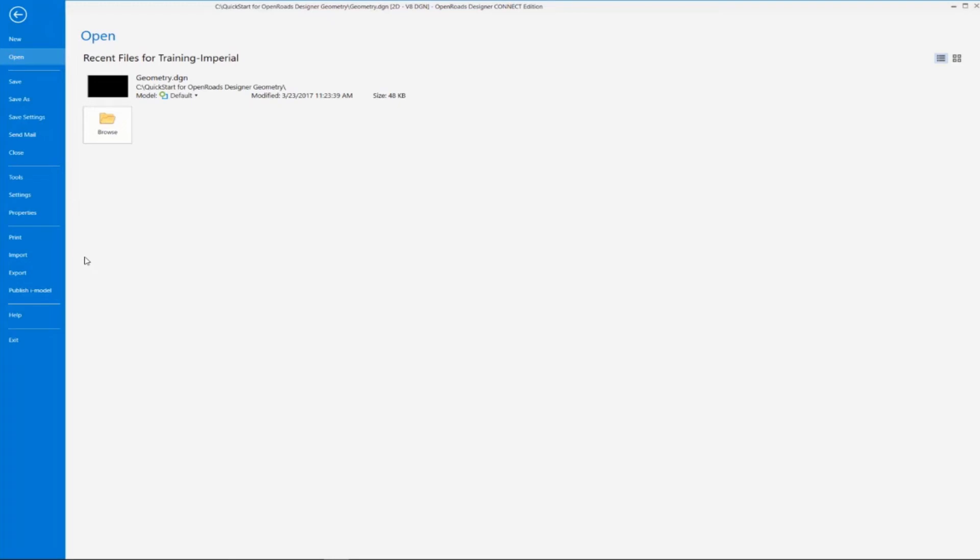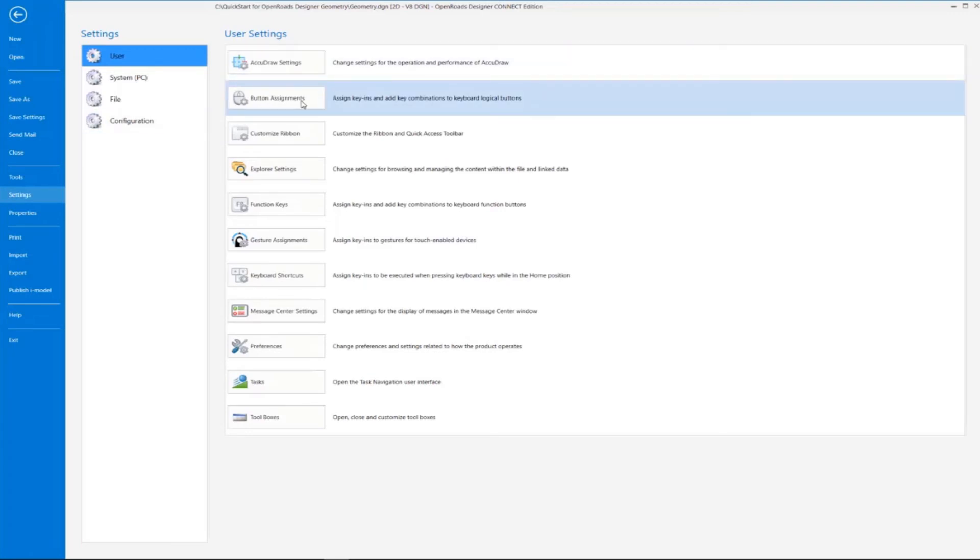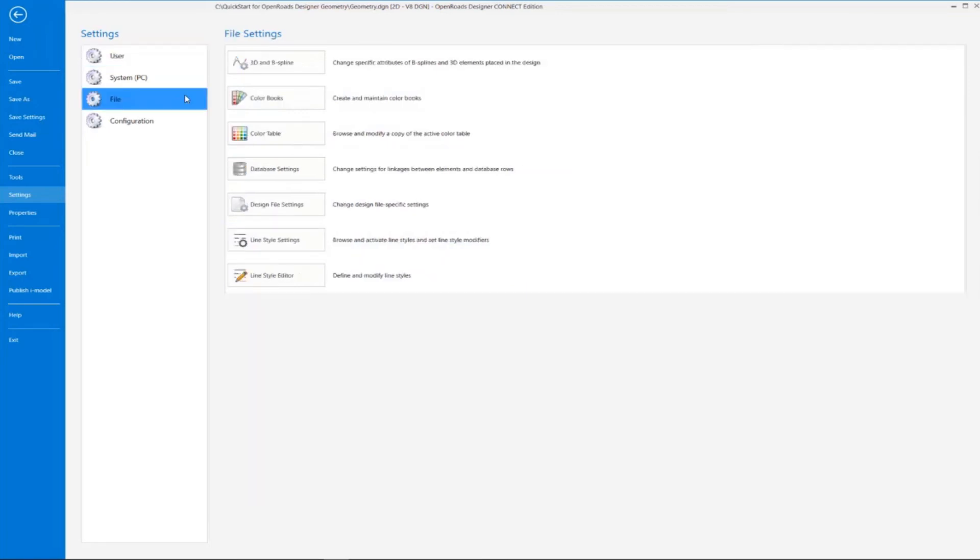We're going to go over here to Settings, and you can see here we have things like AccuDraw settings, button assignments, and user preferences down here. And under File,